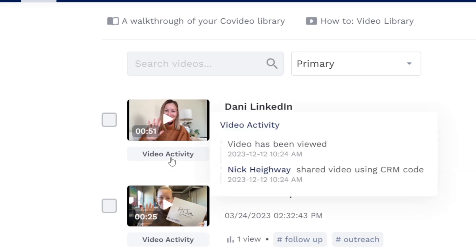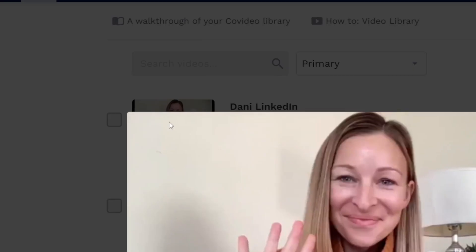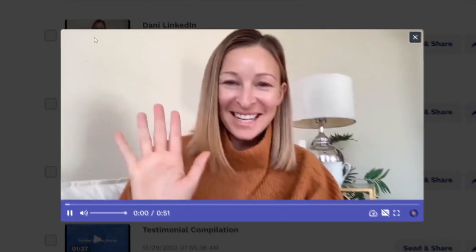Hovering over Video Activity will show a list of each time it's been shared and viewed. Clicking on the thumbnail will open a preview of the video.